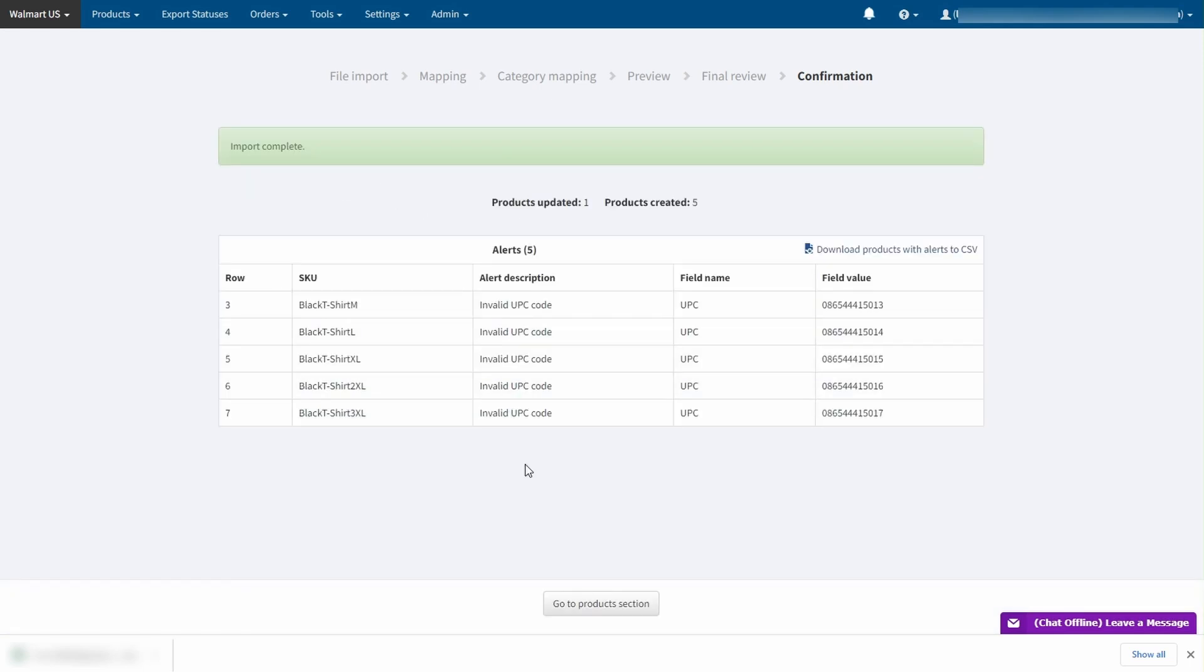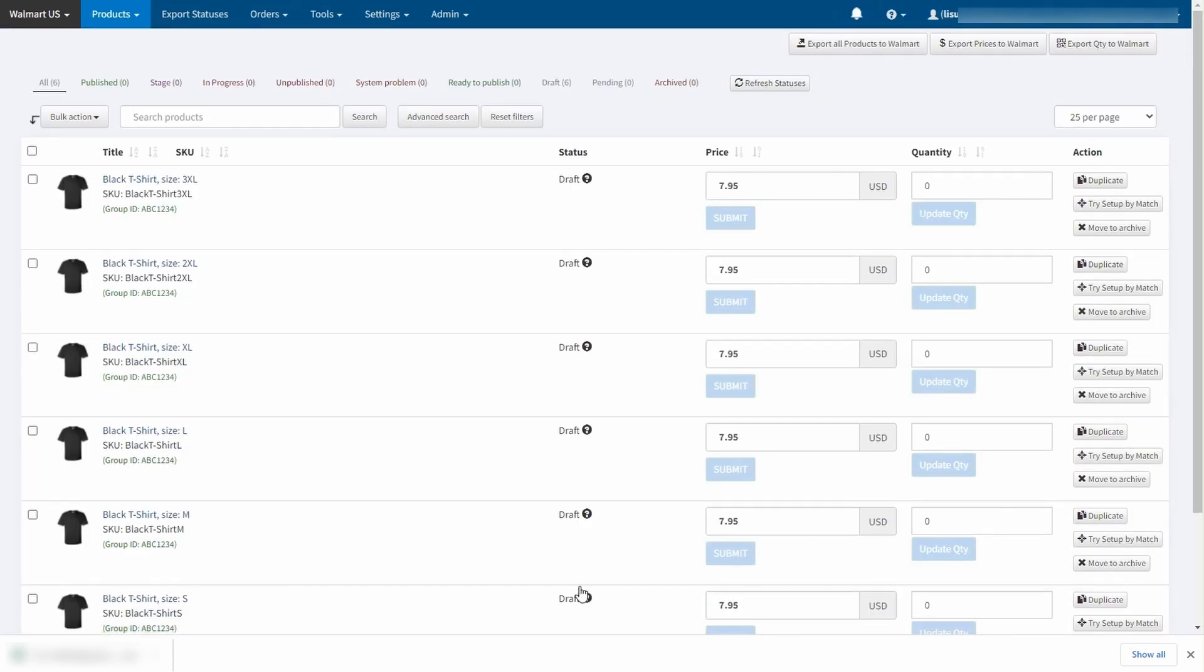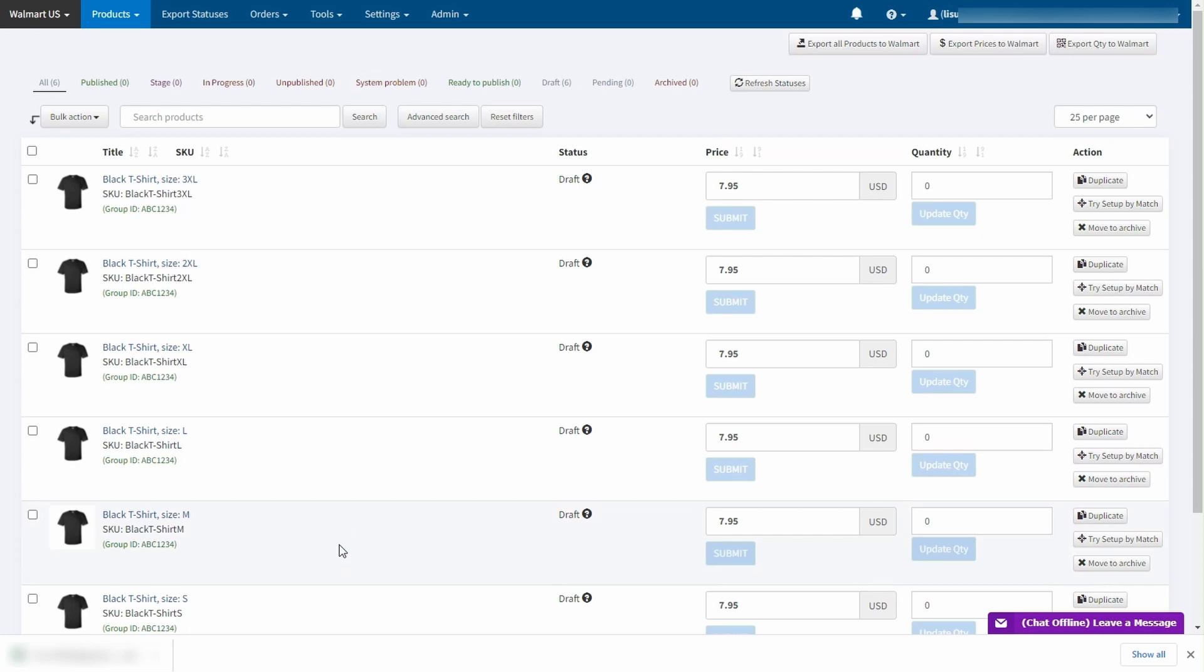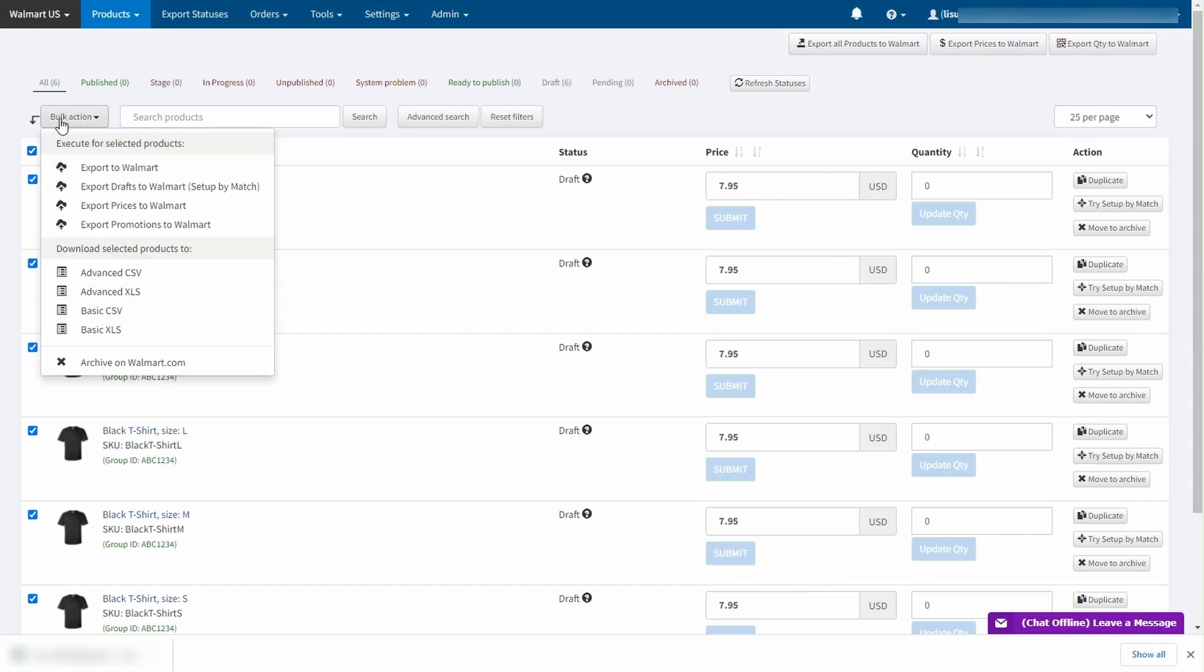The import was complete. And we now have a group of 6 products ready to export to Walmart. To do this select the listings, hover to bulk action drop down and click export to Walmart.